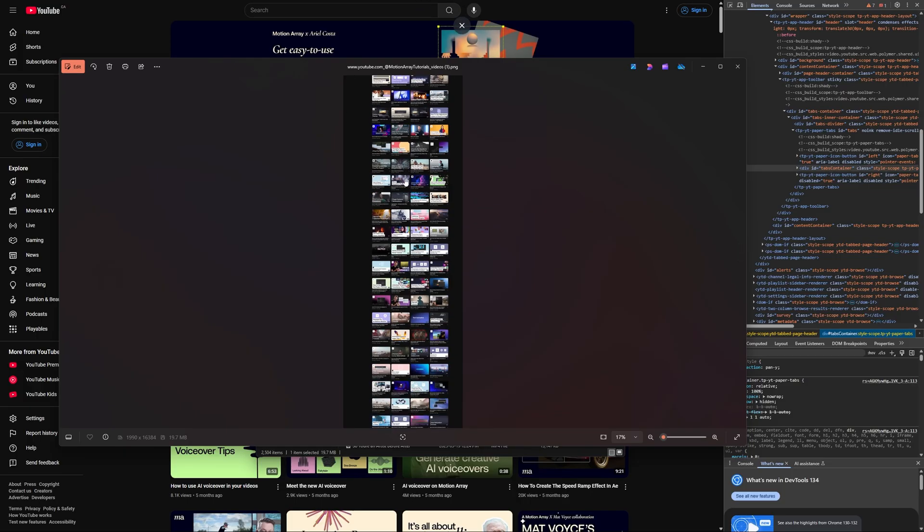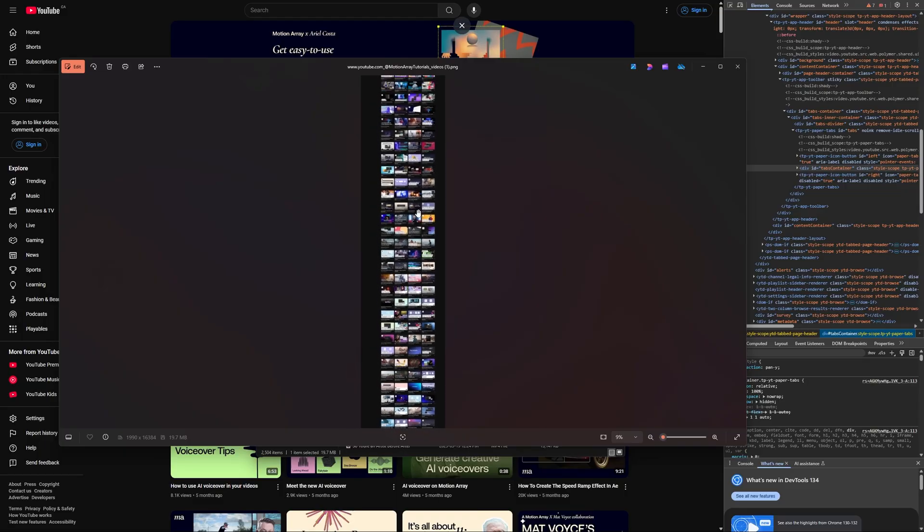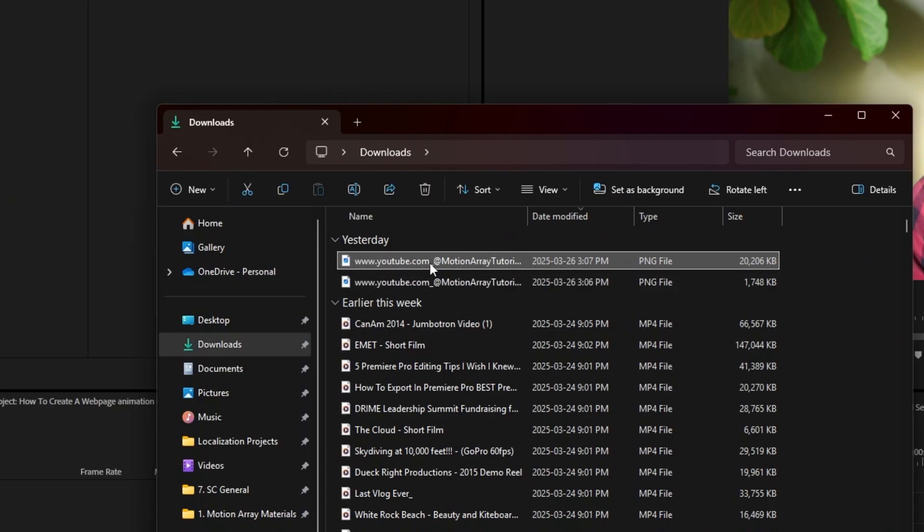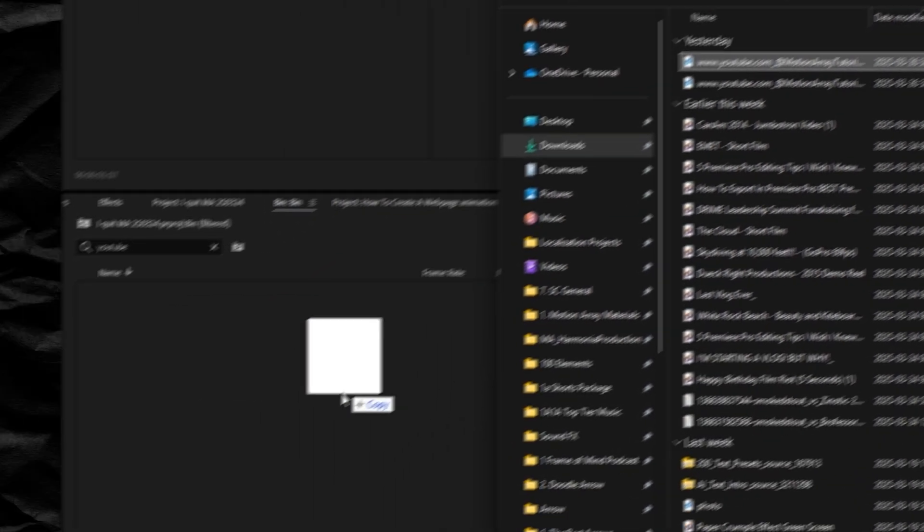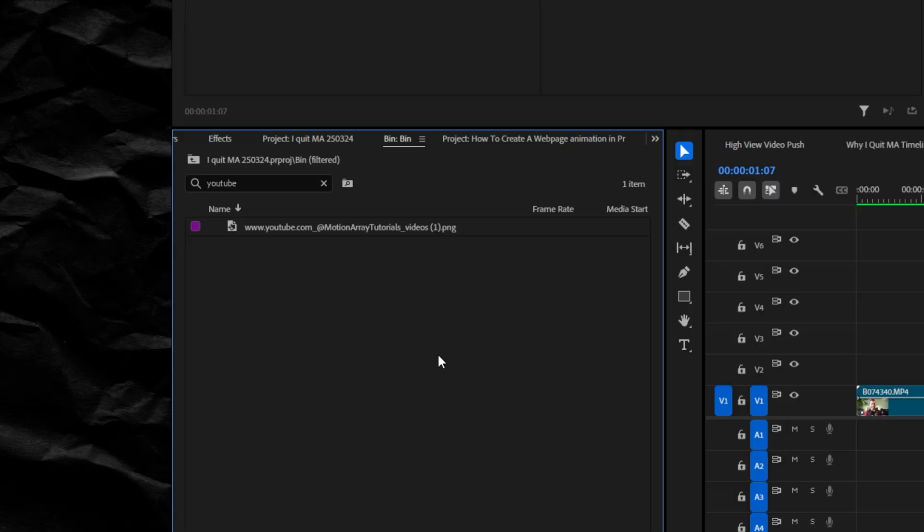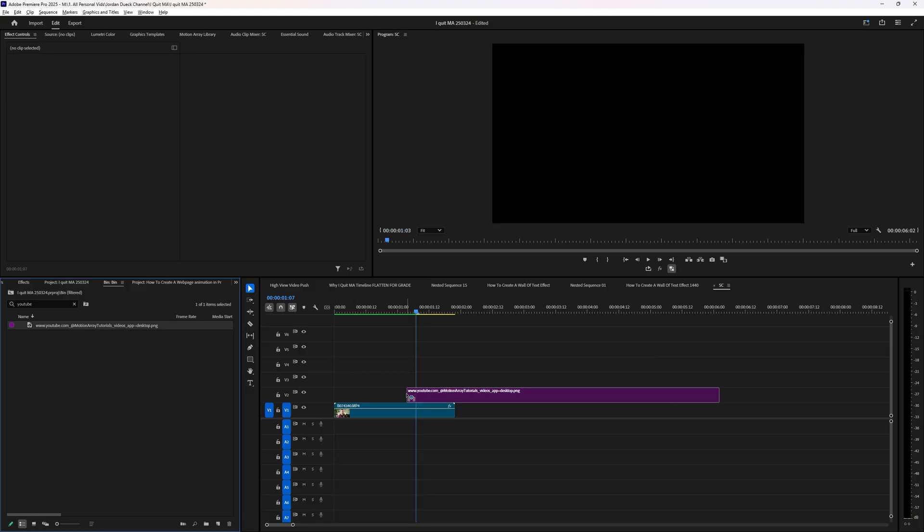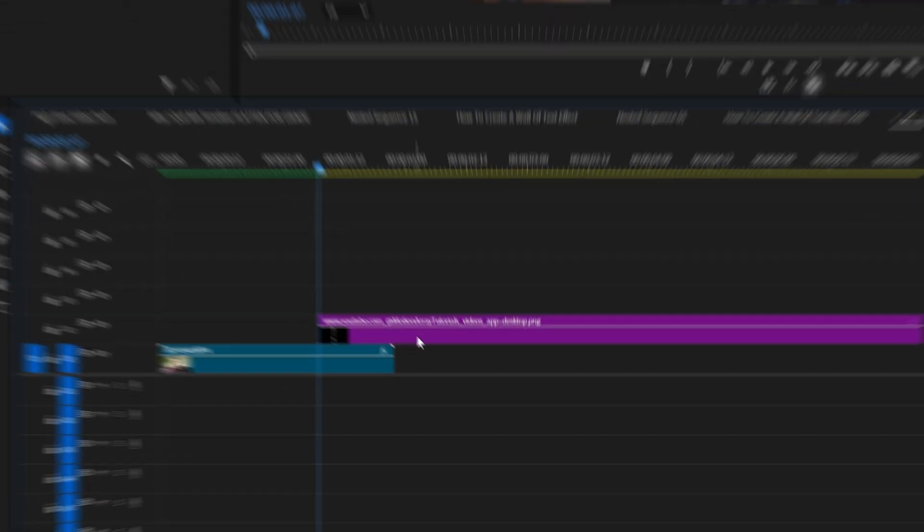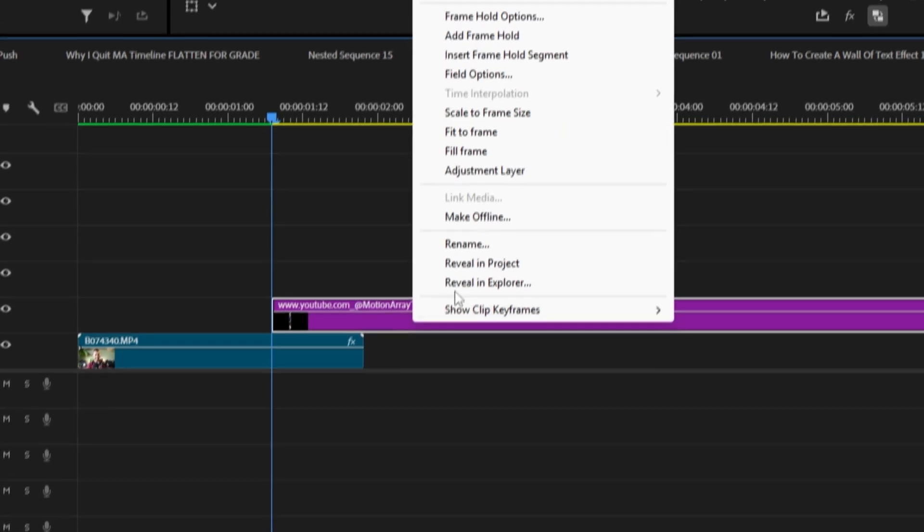The beauty of this is that now you don't need a complex compositing software like After Effects to stitch this together. Just drag and drop it into your editor of choice. I'll be using Premiere Pro to create these two different versions of this effect, so when I drop it in I'll right-click and select fill frame.